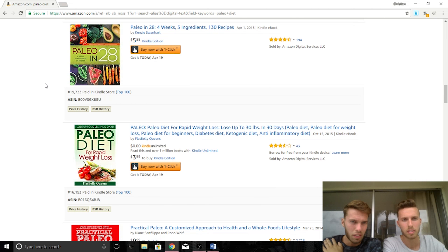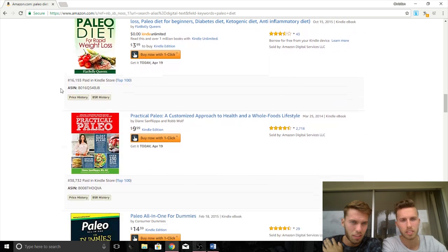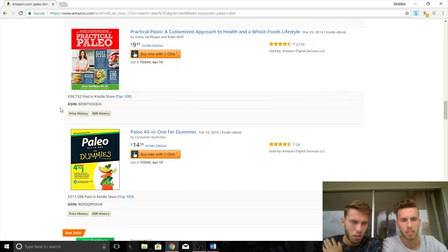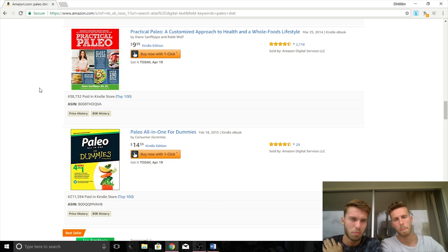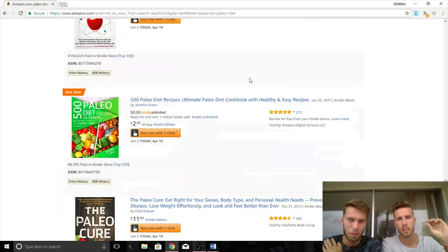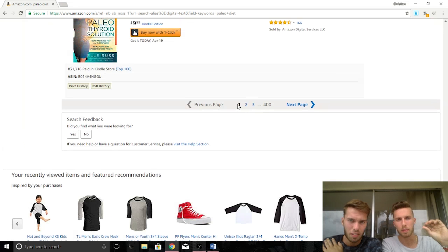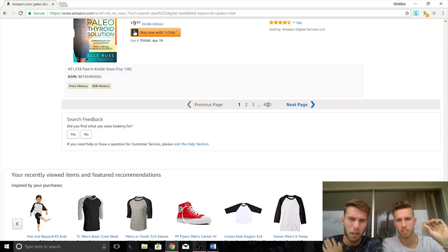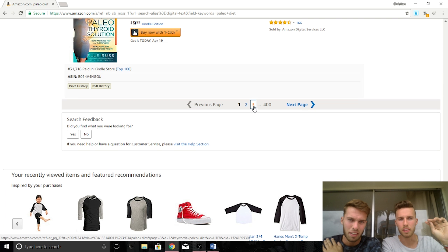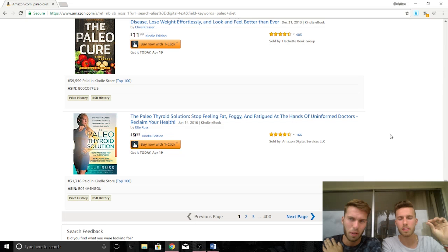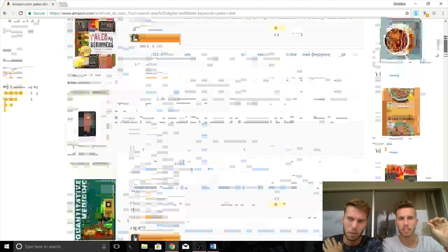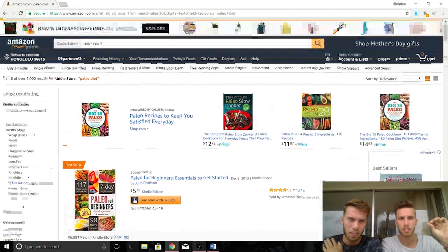Continuing through the Paleo results: 19,000, 16,000, 38,000 — these are really good BSRs. But there are 7,000 results — 400 pages of books. If you publish a Paleo book, you're going to end up on page 80 and no one is ever going to find it. That's the only issue: no one's going to find the book.